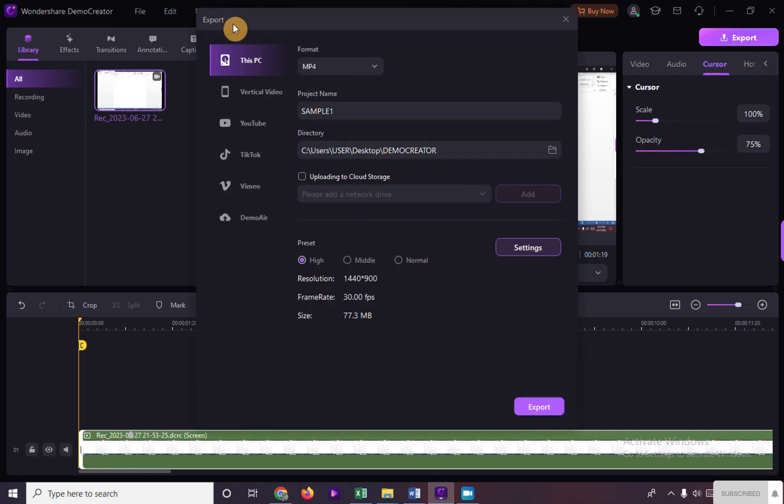We have options here if you want to export our video to our personal computers only.